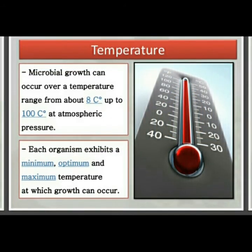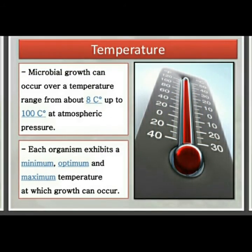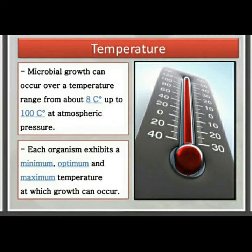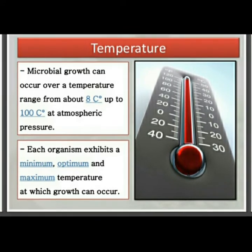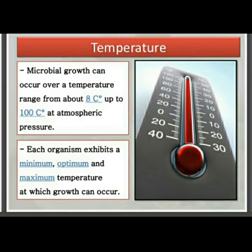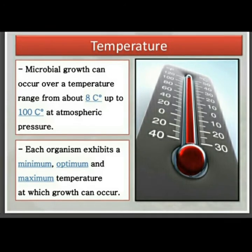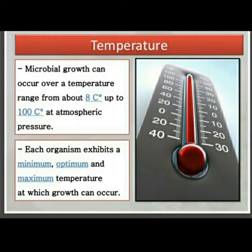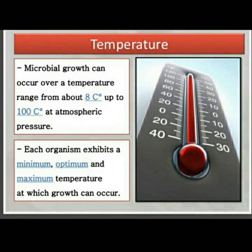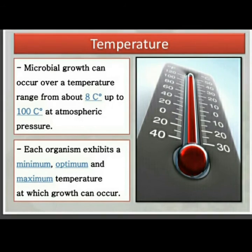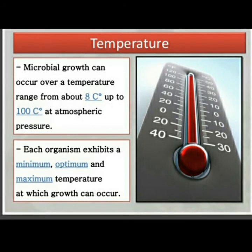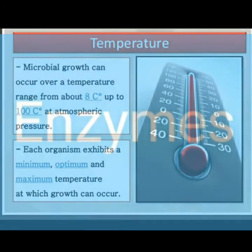The second cause is temperature. Microbial growth can occur over a temperature range from about 8 degrees Celsius up to 100 degrees Celsius at atmospheric pressure. Each organism exhibits a minimum, optimum, and maximum temperature at which growth can occur.